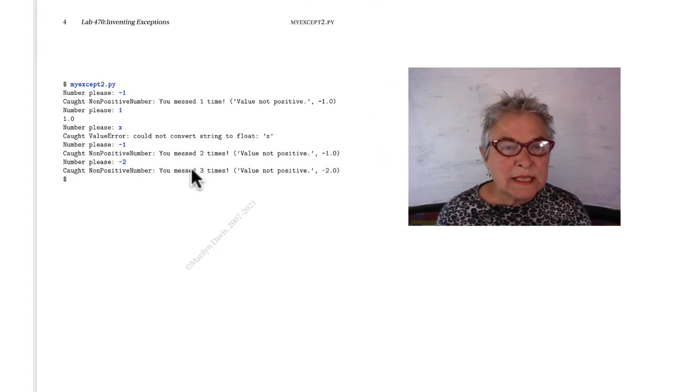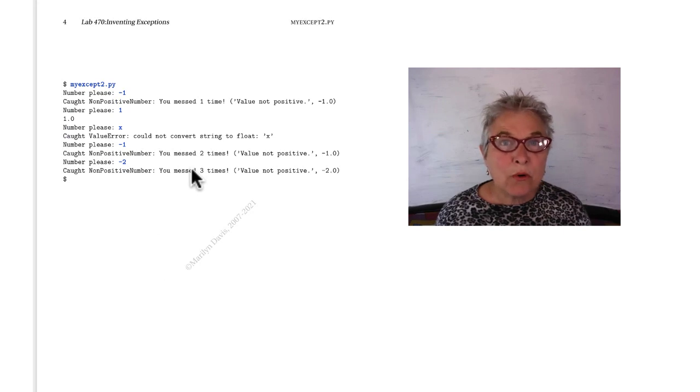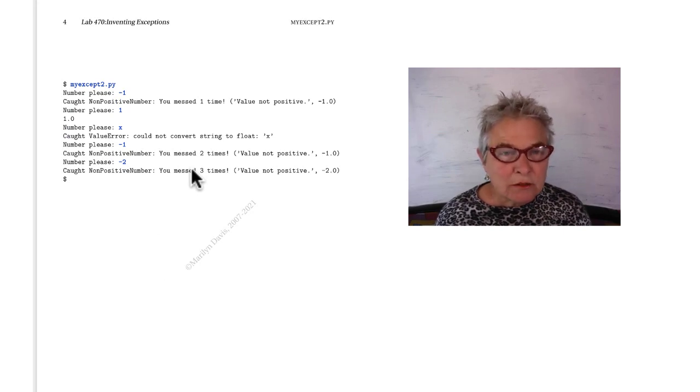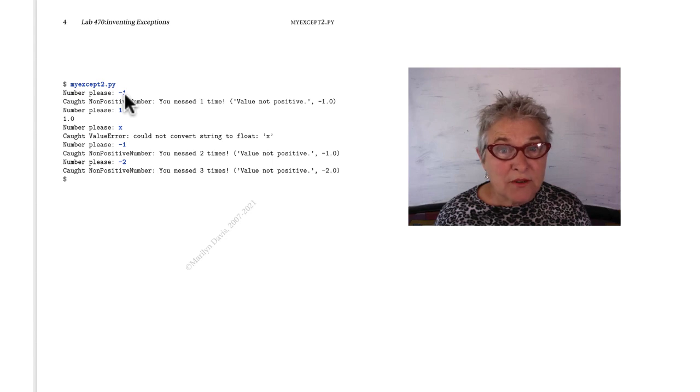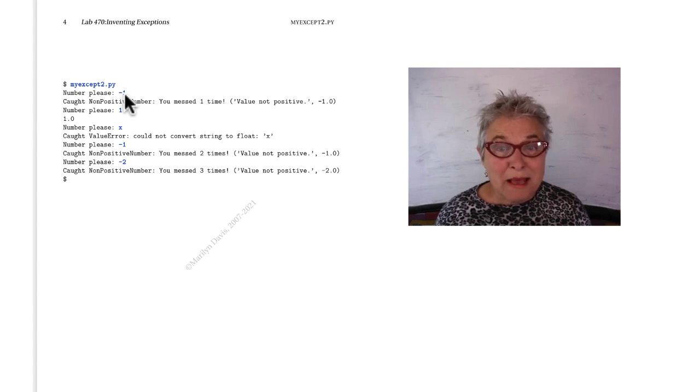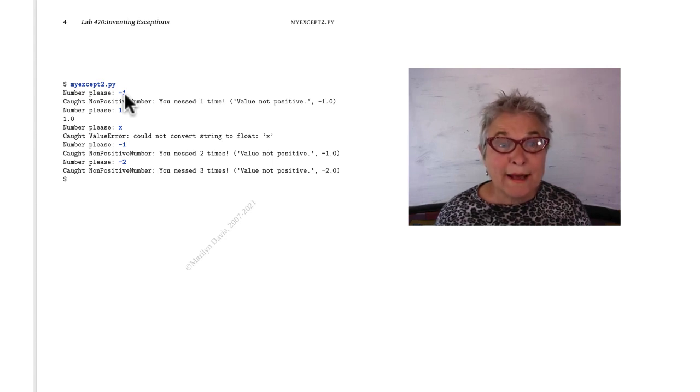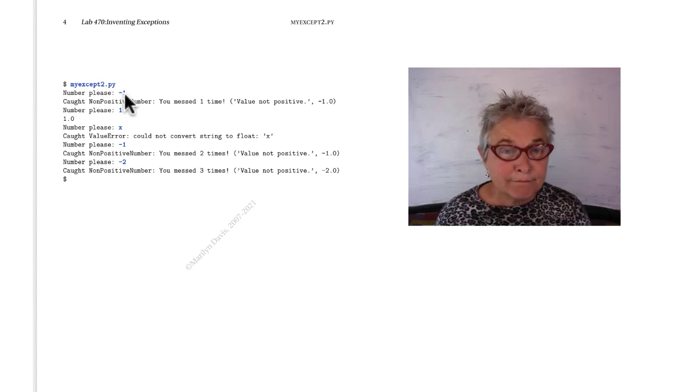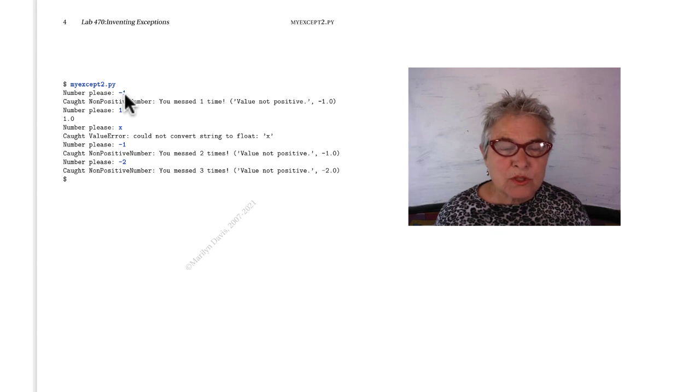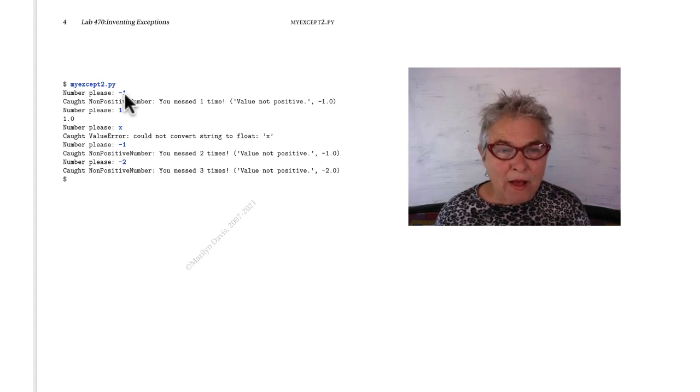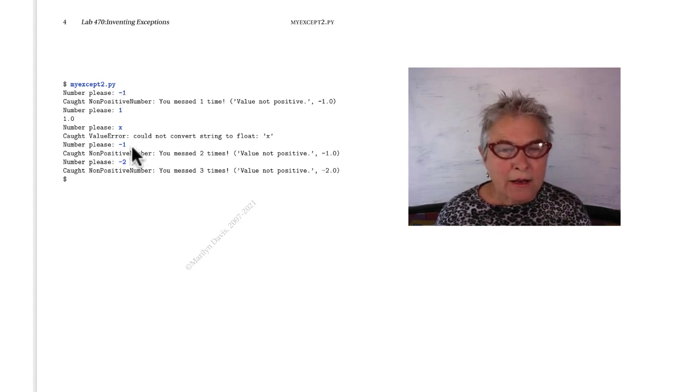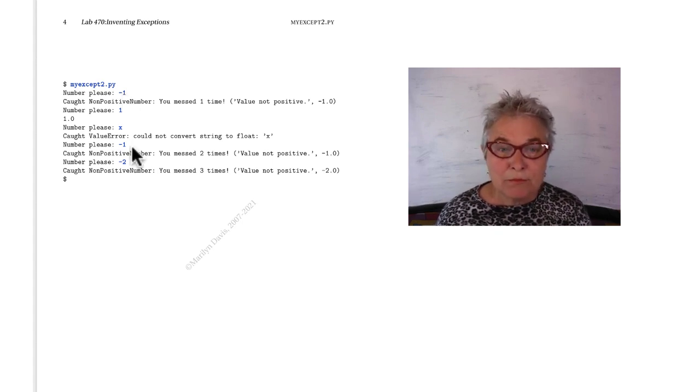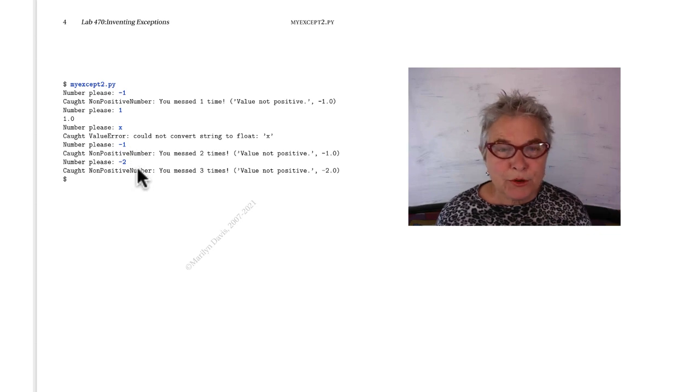Here we see this root program in action. The first time you give a non-positive number, you're told you messed up one time. This one's correct. This one's a regular old value error. And here again, two times, three times. Very rude.